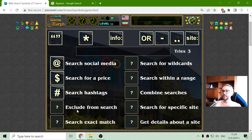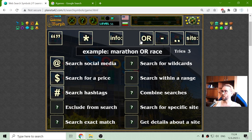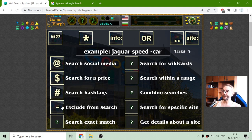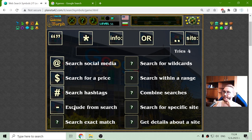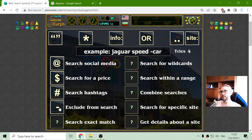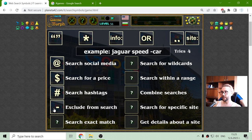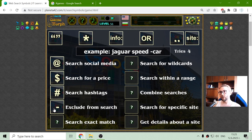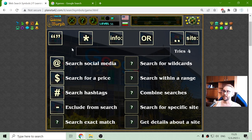Next thing is exclude from search. I think the minus is excluding and this was when there are two words, identical words. So if I want to search for Jaguar as animal, I will have to exclude cars. Enough testing.